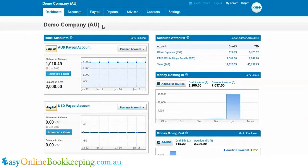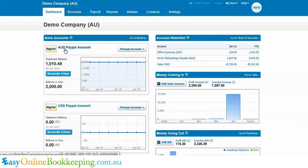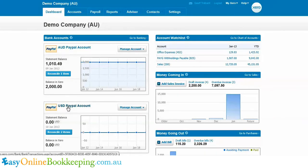In this video I'm going to look at how to transfer money between accounts in Xero where those accounts are in different currencies to one another. The example I'm using is an AUD PayPal account and a USD PayPal account. We're going to do a transfer from the AUD PayPal to the USD PayPal account, and then I'm going to show an expense being paid out of that USD PayPal account.